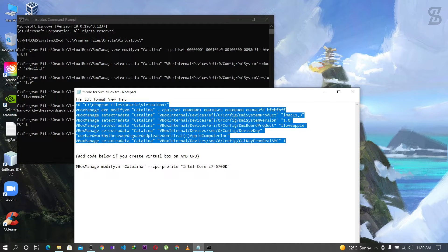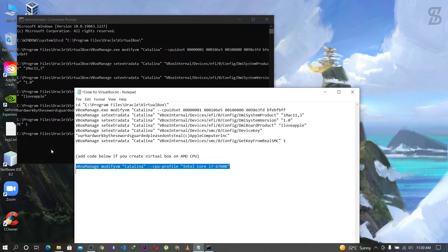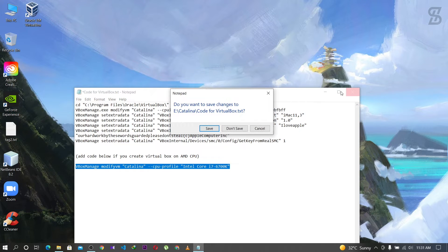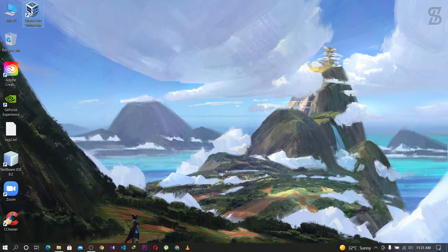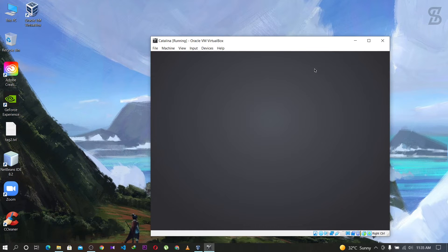Note: in the text file there is a line that says 'add code below if you are creating a virtual machine on an AMD CPU'. If your CPU is AMD, copy that extra line and paste it into the command prompt as well, then press Enter. If you are not an AMD user, you don't need to do anything extra. Once the code runs successfully, close the command prompt and the text file. Open VirtualBox, select your virtual machine, and click Start.